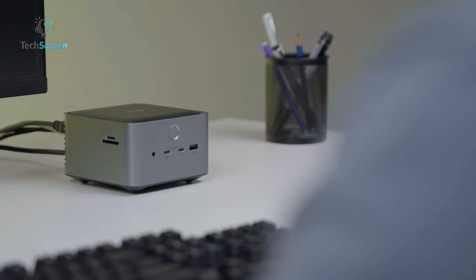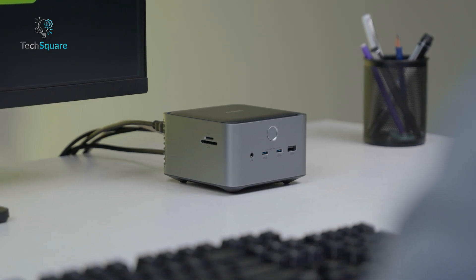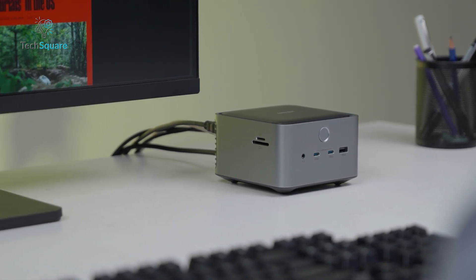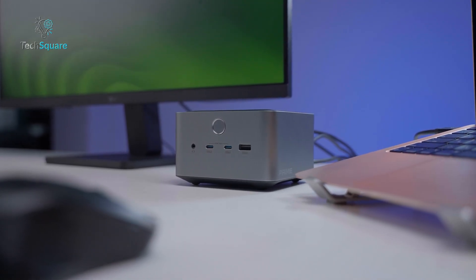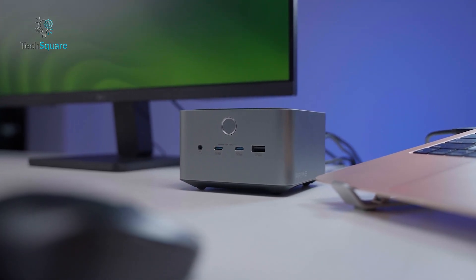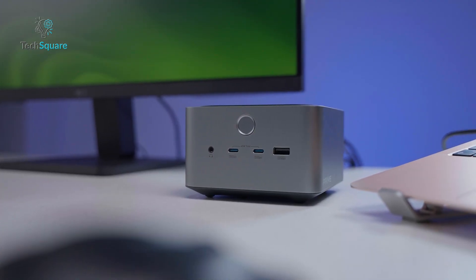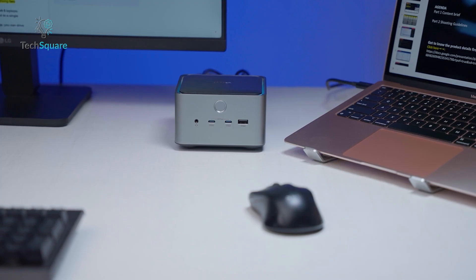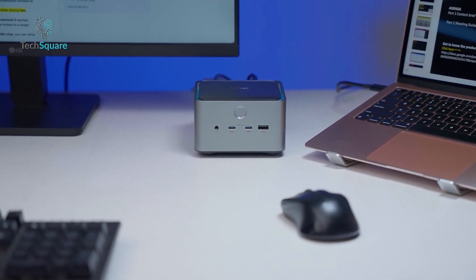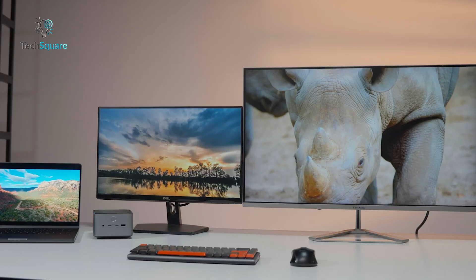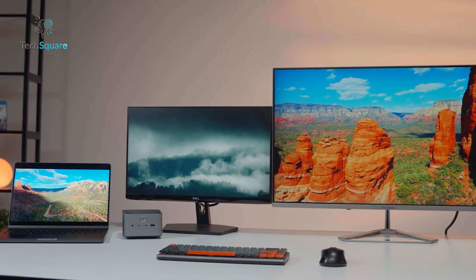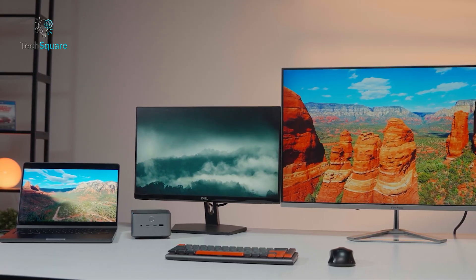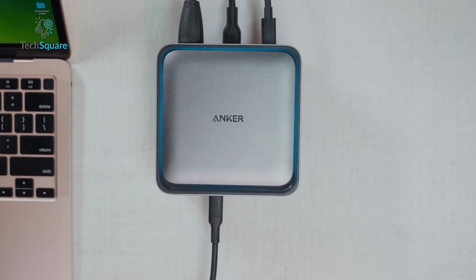Even for remote workers, the dock simplifies the transition between home and office setups. Plug in one cable and everything just works. But for casual users, or those who simply want to add a few extra ports, the TB5 is probably overkill. More affordable Thunderbolt 4 docks or USB-C hubs can offer plenty of connectivity without the premium price tag. This dock truly shines only when you're pushing large amounts of data, running multiple high-resolution monitors, or dealing with demanding workflows that benefit from maximum Thunderbolt bandwidth.